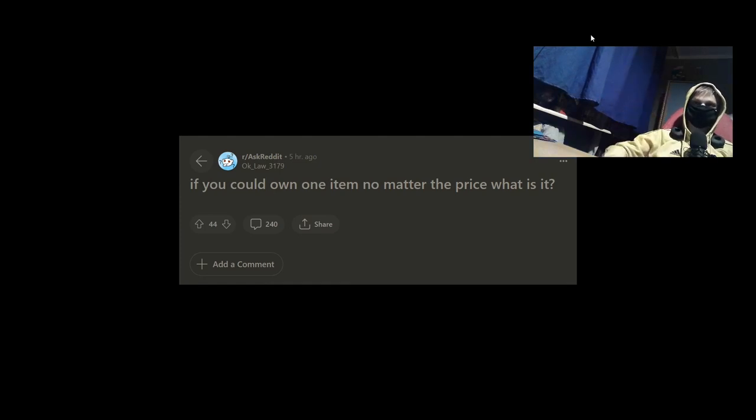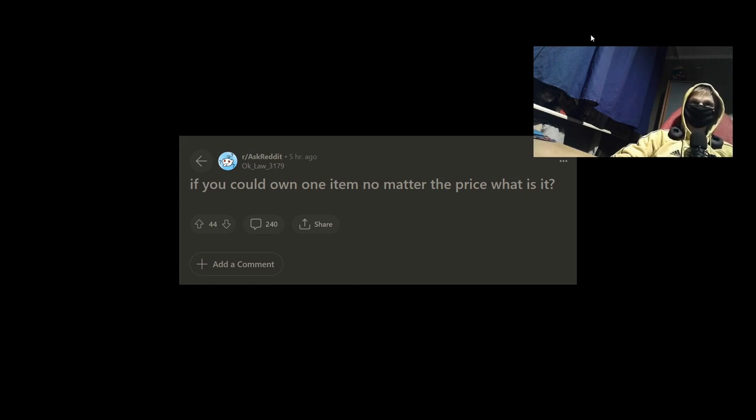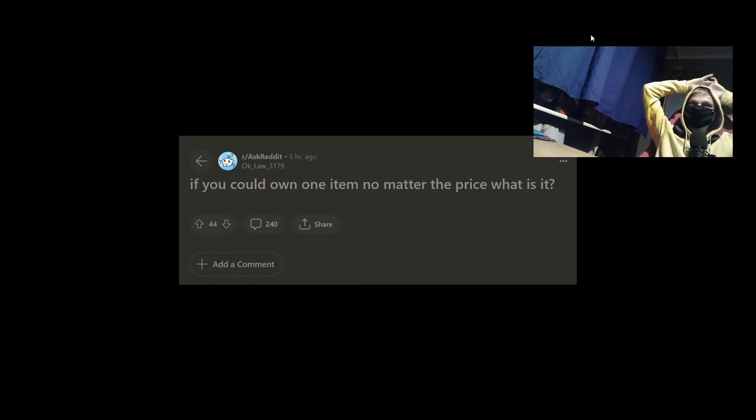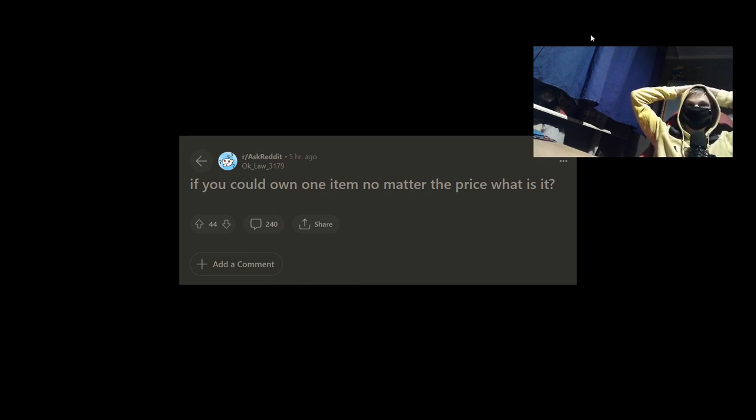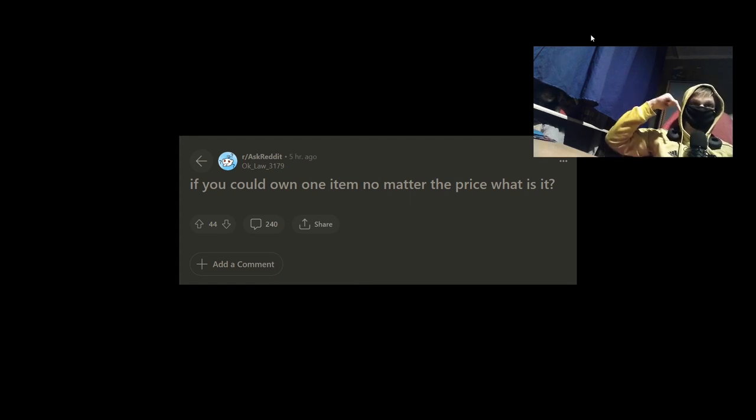Hey, what's up? So guys, let's see. For today is a second video of my Reddit thread with me series. And today we're gonna make a new thread which I found. And this thread is started by Okay now 3179. It's included on one item no matter the price. What is it? And remember that the link to the thread will be in the description. Let's go.